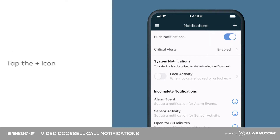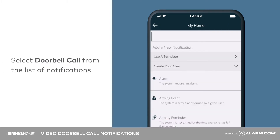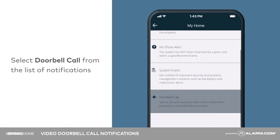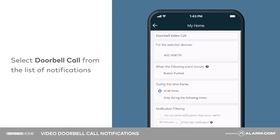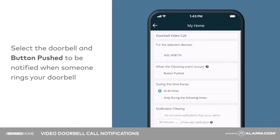Tap the add button. From the list of notifications, tap doorbell call. Select your video doorbell and button push to event so that you are notified each time someone rings your doorbell.